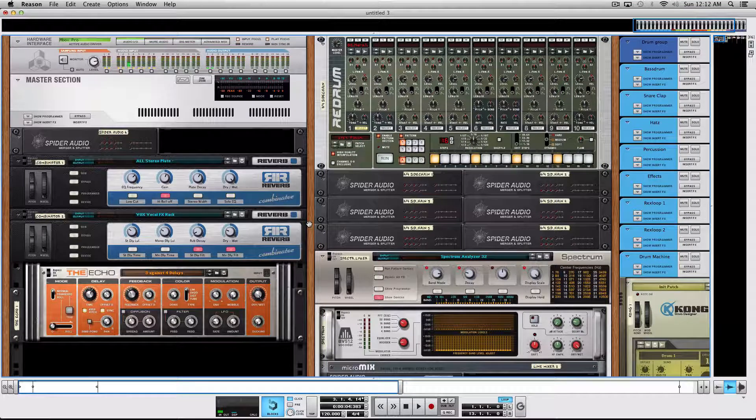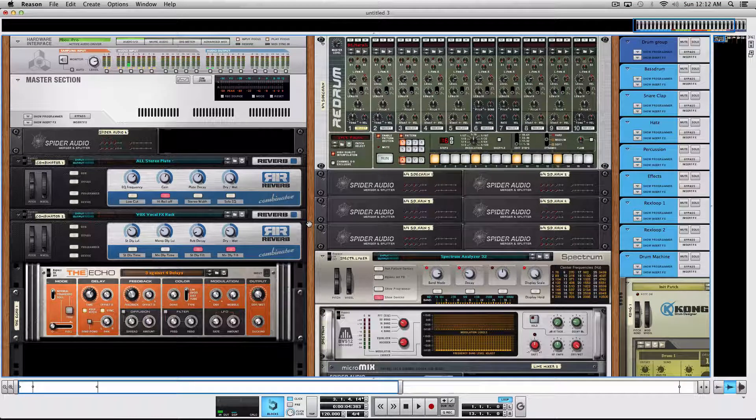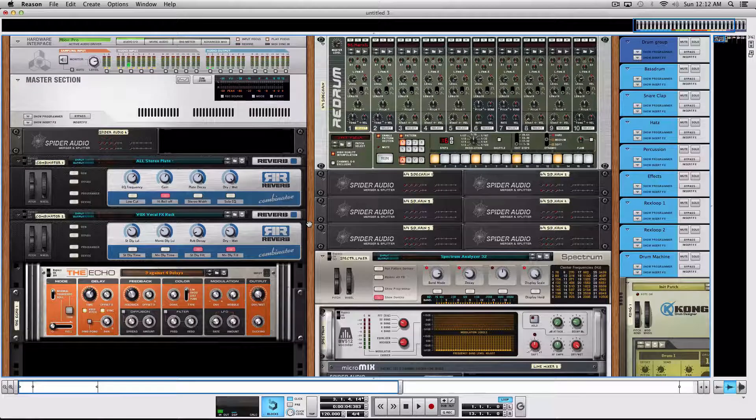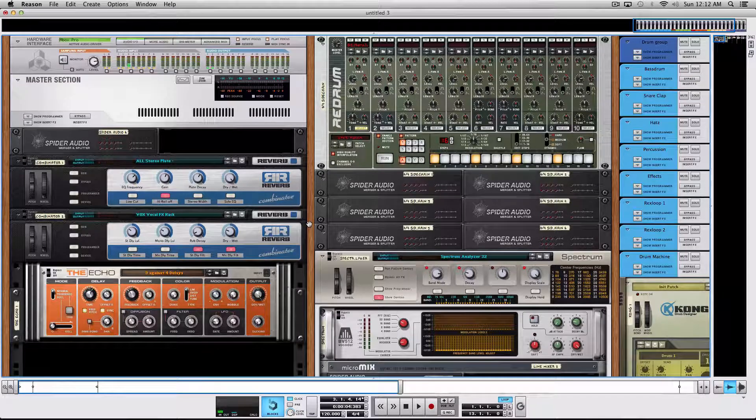Hi, this is Max from ReasonExpert, and in this video I've got a few key commands for a more friendly workflow in Reason.